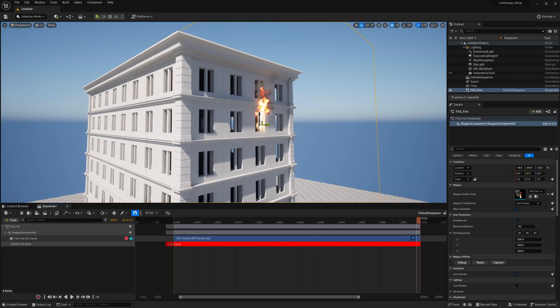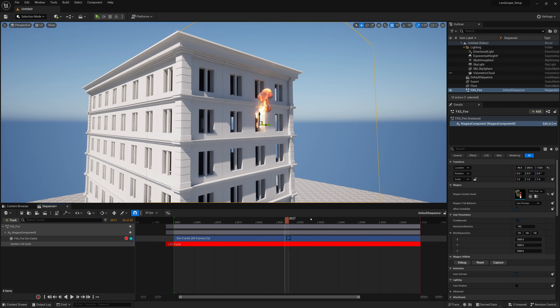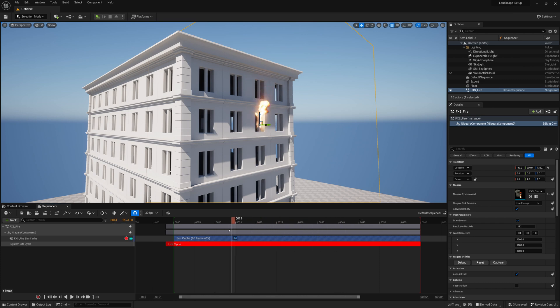In this video tutorial we're going to go over how to utilize Niagara caching for caching out Niagara fluids for cinematics or VFX. This way you'll be able to scrub the time bar and get predictable simulations on your effects because they're pre-simulated and pre-cached out and you can just play them back.